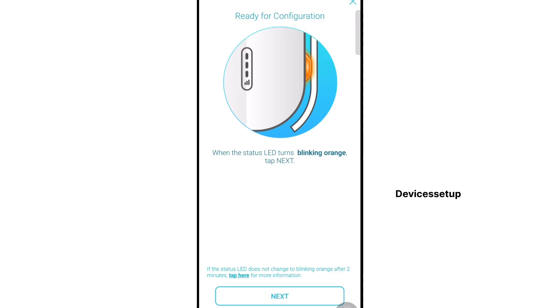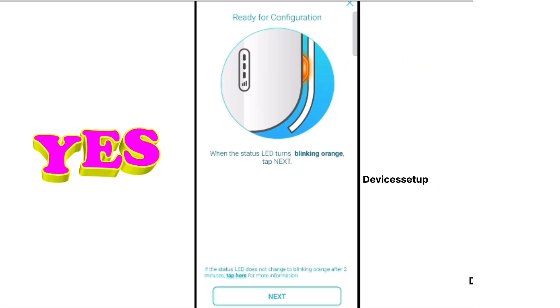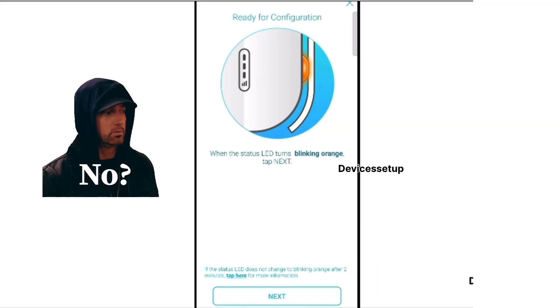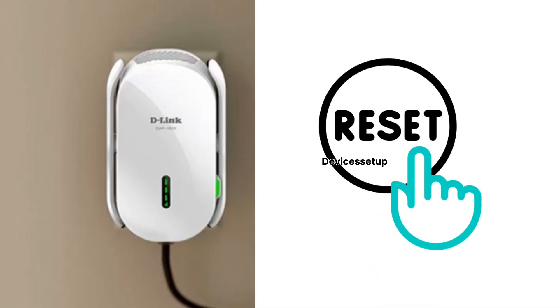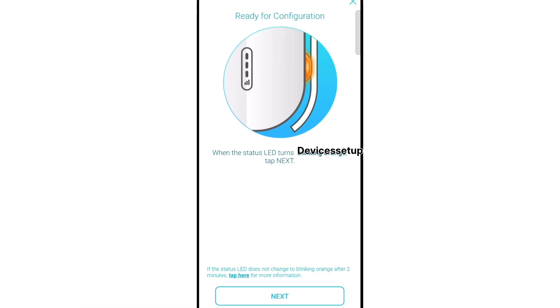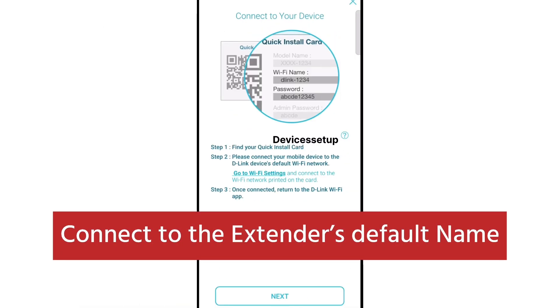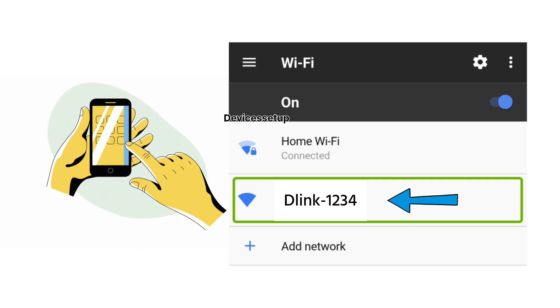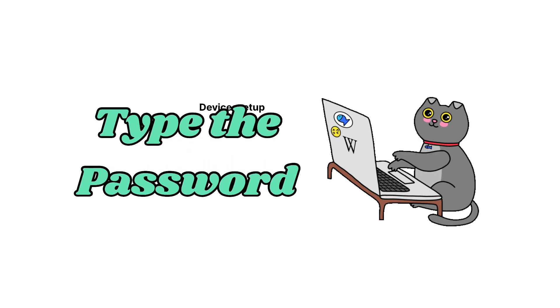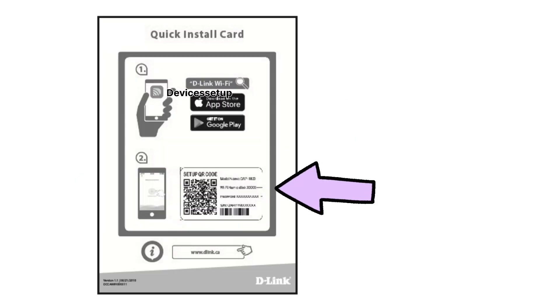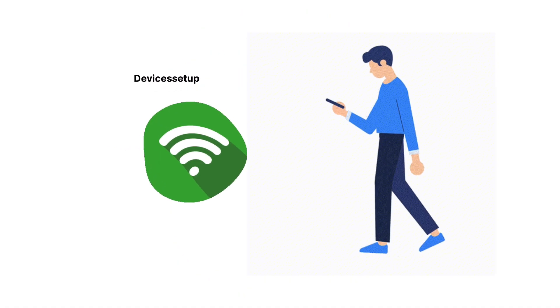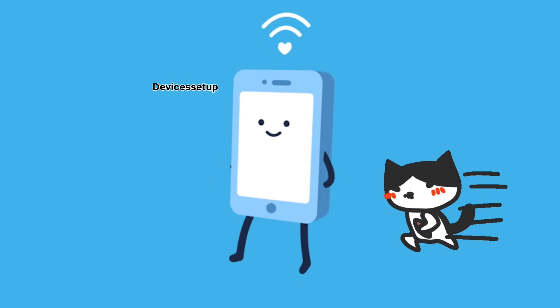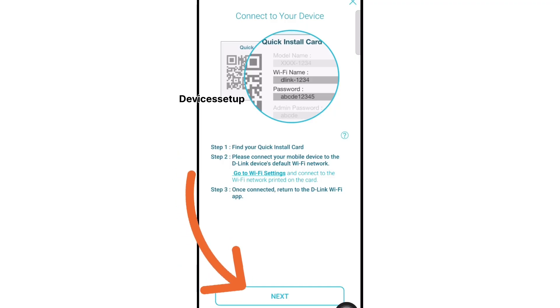It will ask if you see an orange blinking light on the extender. If yes, click yes. If no, reset your extender once and follow these steps again. On the next screen it will ask you to connect to the extender default network name. Go to the Wi-Fi list on your phone and connect to D-Link hyphen some digits network. Type the password from the quick install card or back of the extender. Once connected, come back to the D-Link Wi-Fi app and click next.